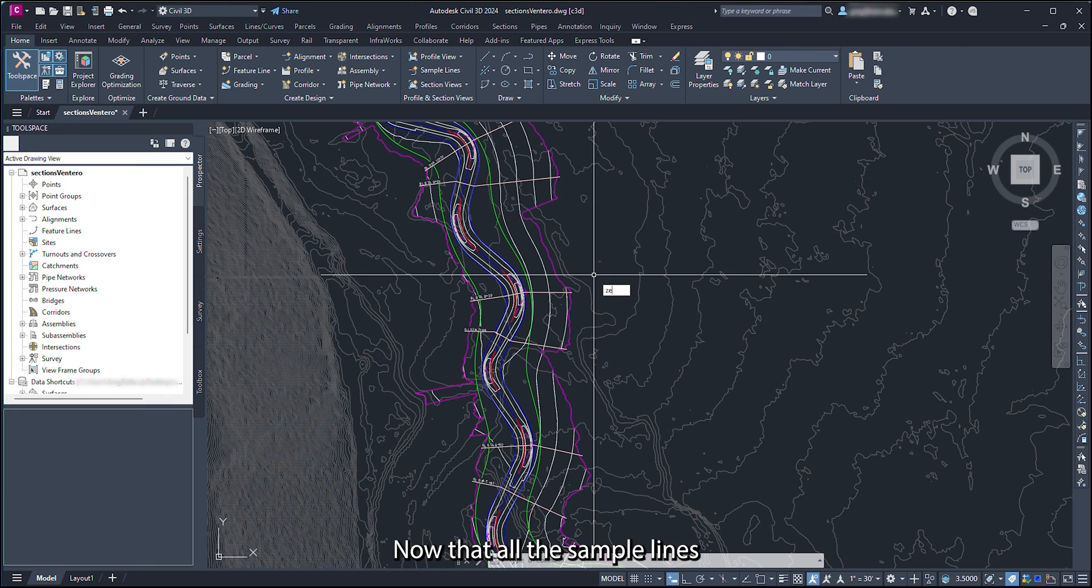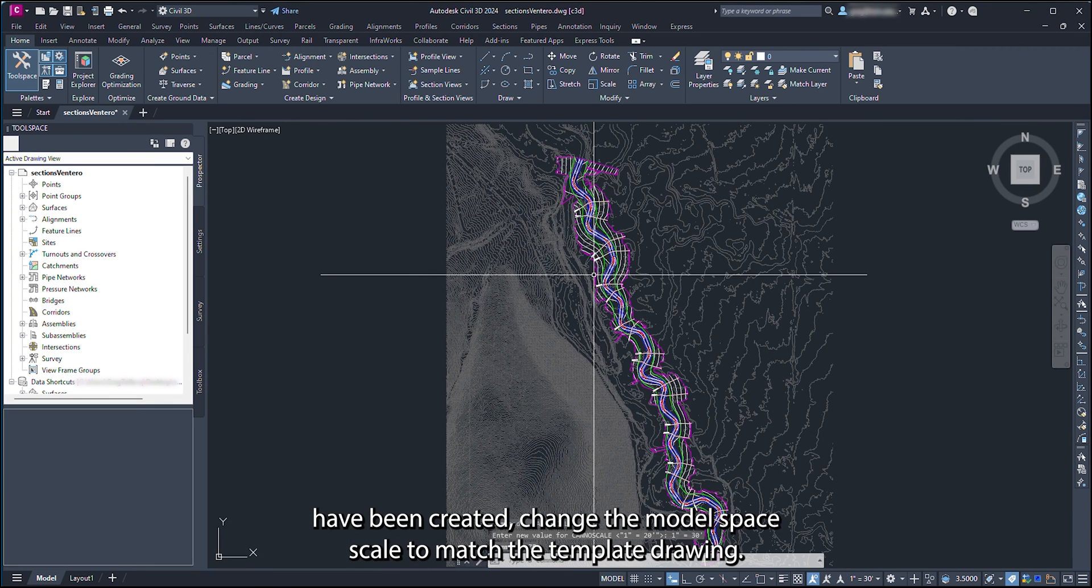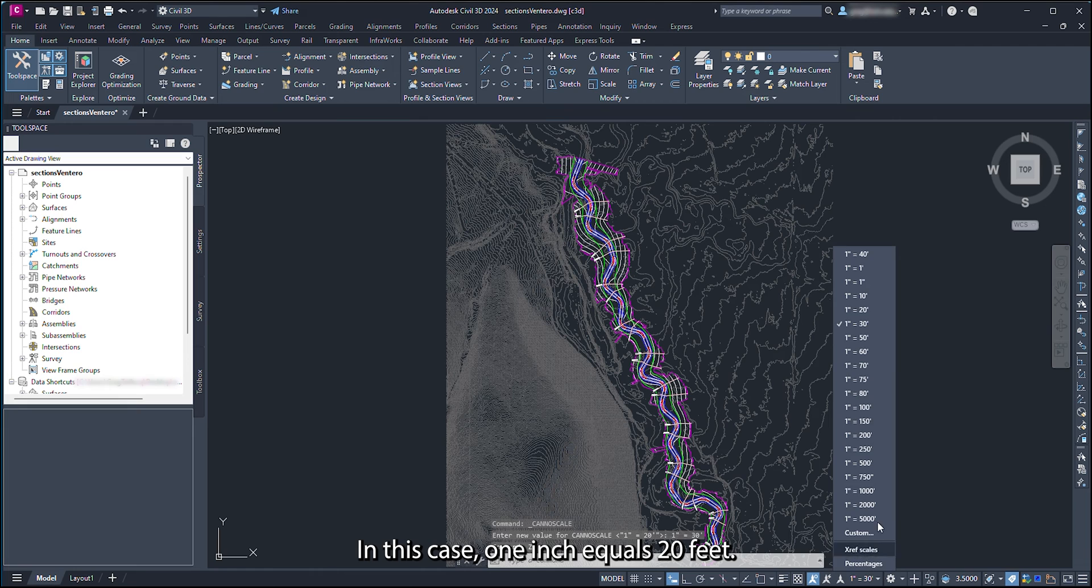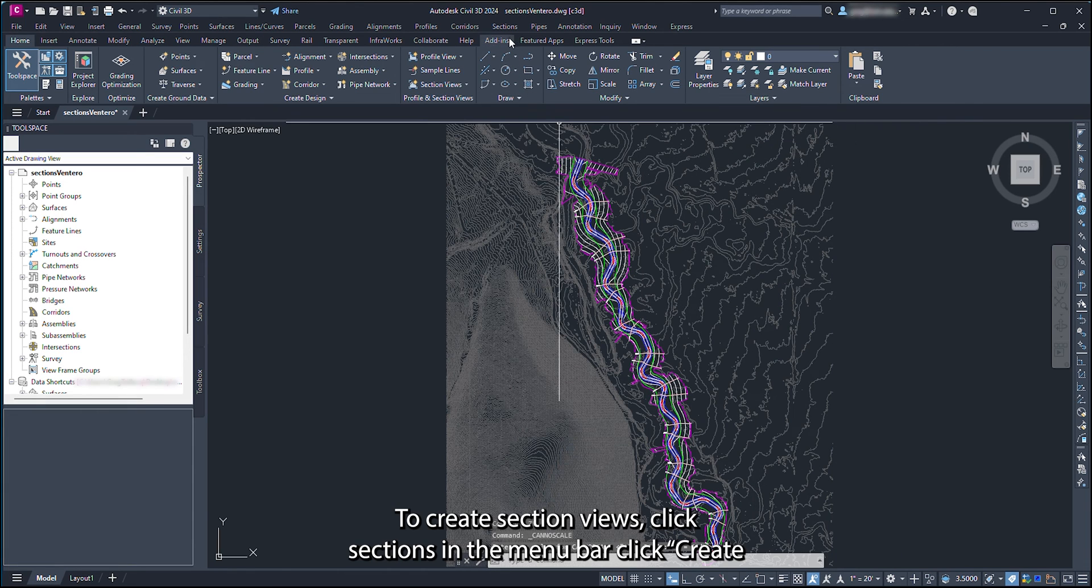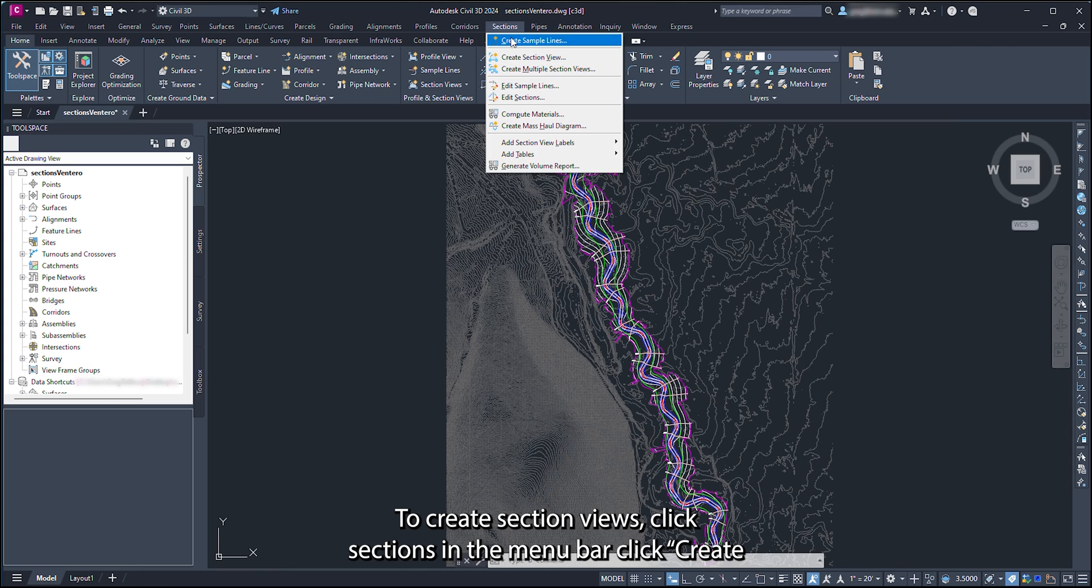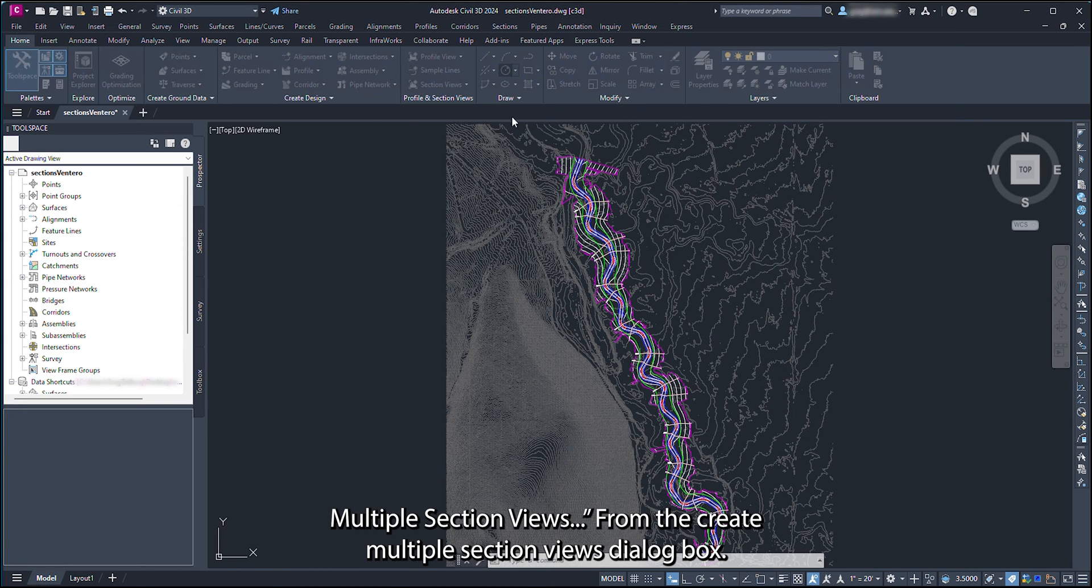Now that all the sample lines have been created, change the model space scale to match the template drawing. In this case, 1 inch equals 20 feet. To create section views, click Sections in the menu bar. Click Create Multiple Section Views.